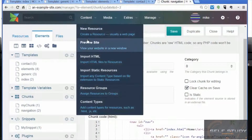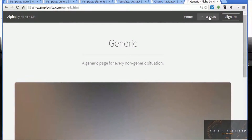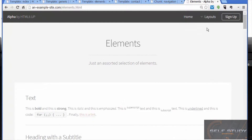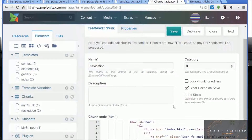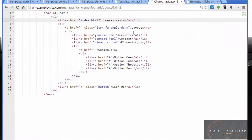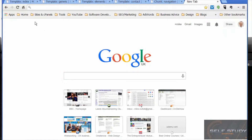If we preview the site and go from page to page, we can see that the navigation is still working and that chunk is defined in one place. Just to demonstrate that, let's have a look at the chunk code and type 'xxx' there for demonstration purposes.